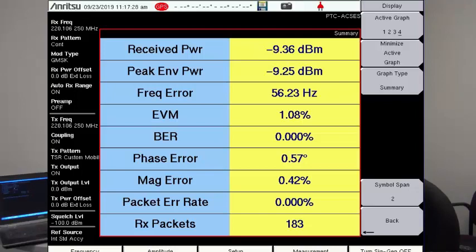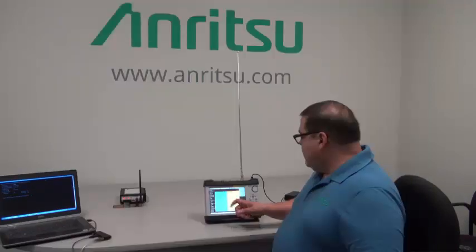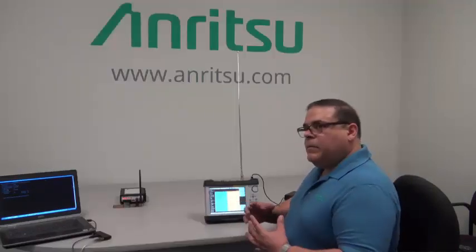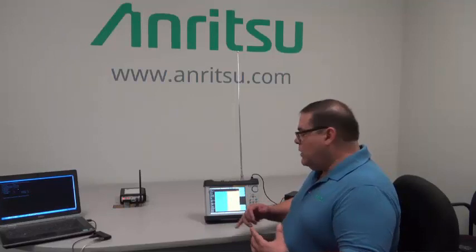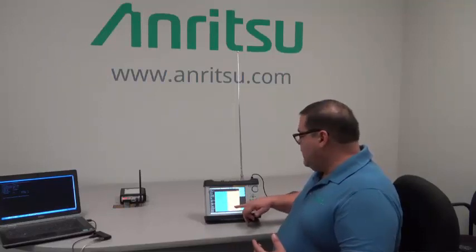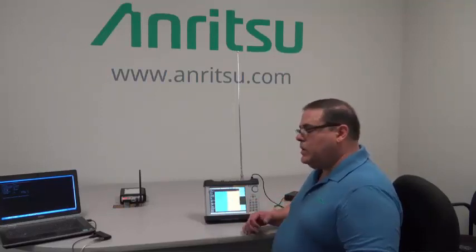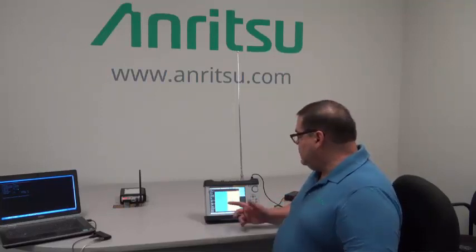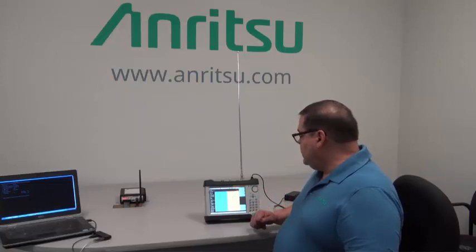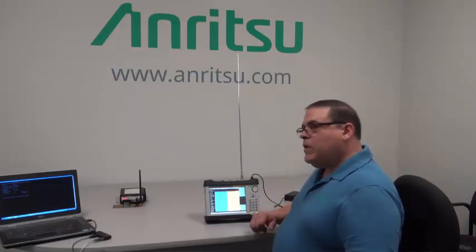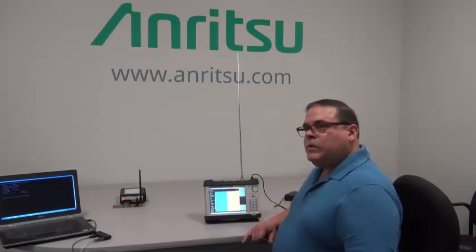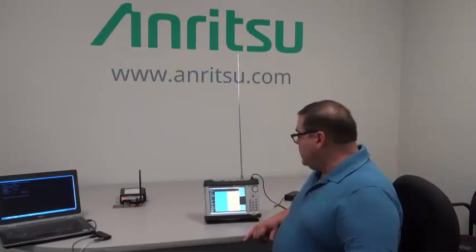You also have your packet error rate, so you could have a bit error rate that can be small or large, but how does it affect the packets? That's what you're looking at to differentiate between the two, and you also get the number of packets that were used to make those measurements.